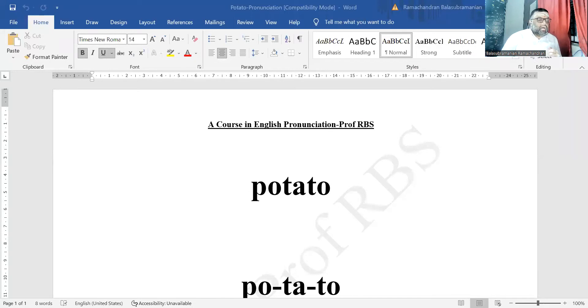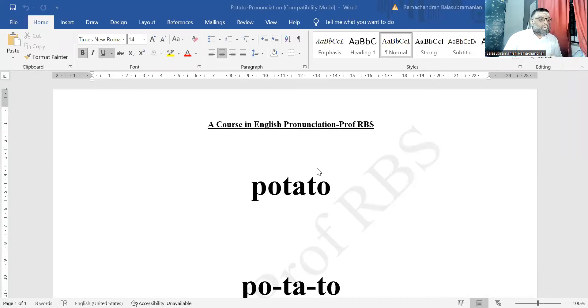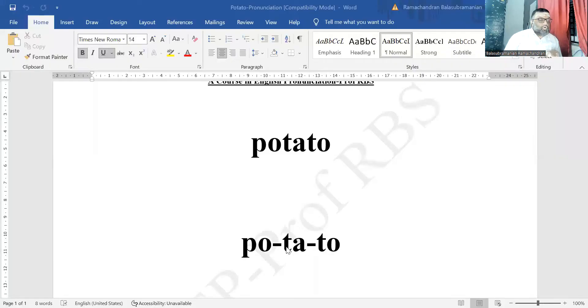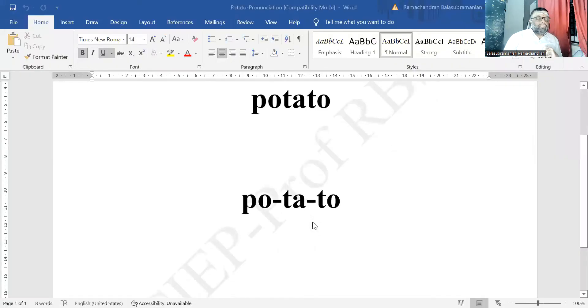So I'm screen sharing with you now — you will be seeing me as well, that's no problem. The word on screen is 'potato'. Students, there are three syllables in this word.